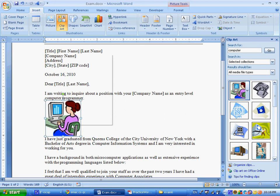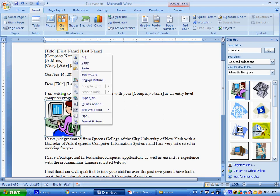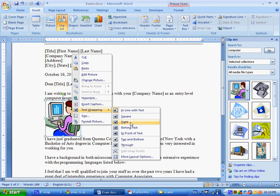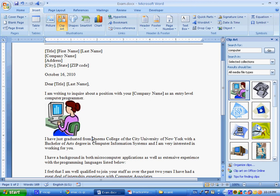Just quickly to show you other things that might happen, I just right clicked here, and I could say that I want the text wrapping instead of being in line with text. I could say square, tight, et cetera. Once I do that, then it will be able to move within the paragraph itself. But over here, that's not what the question called for, so we're fine.